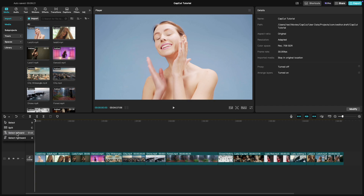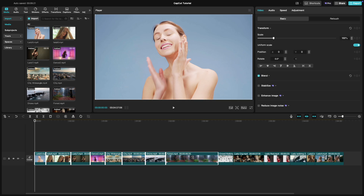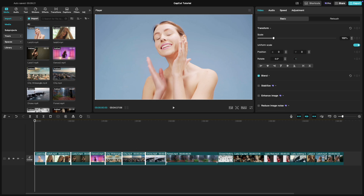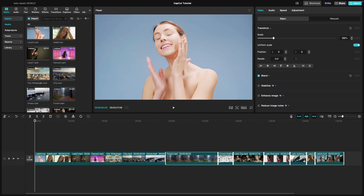Choose select left word and then select a clip on the timeline. Select left word lets you select the clip you've clicked on and all clips to its left on the timeline. Select right word works similarly but selects the clicked clip and all clips to its right.